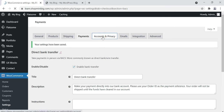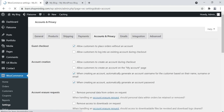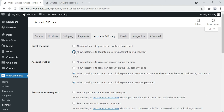Then go to Accounts and Privacy. This is how you handle your customers. By default, 'Allow customers to place orders without an account' is checked — we are not allowing customers to purchase without logging in. Allow customers to log in with an existing account during checkout: yes. Allow customers to create an account during checkout: yes. Allow customers to create an account on My Account page: yes. Choose these options according to your needs.